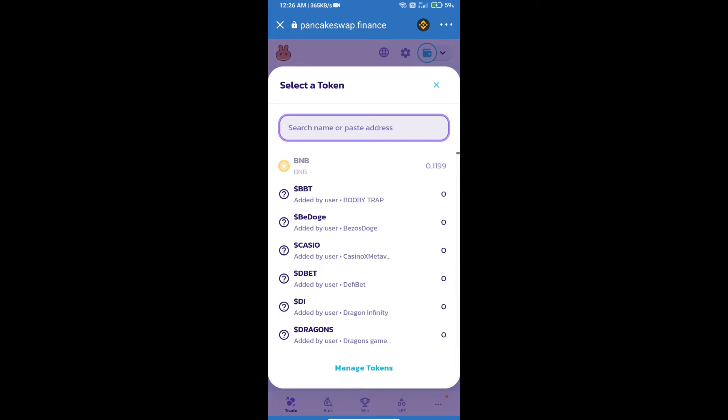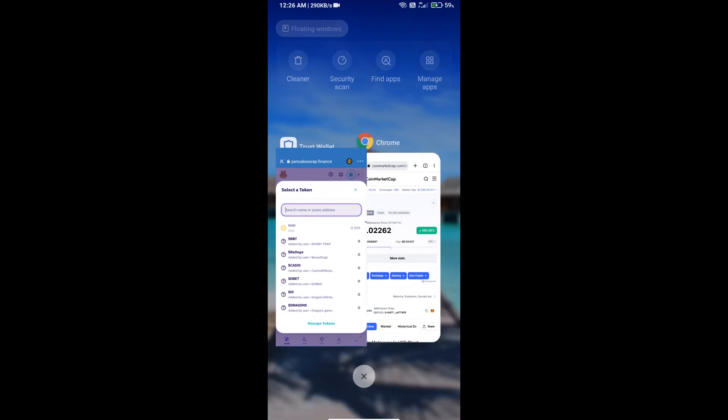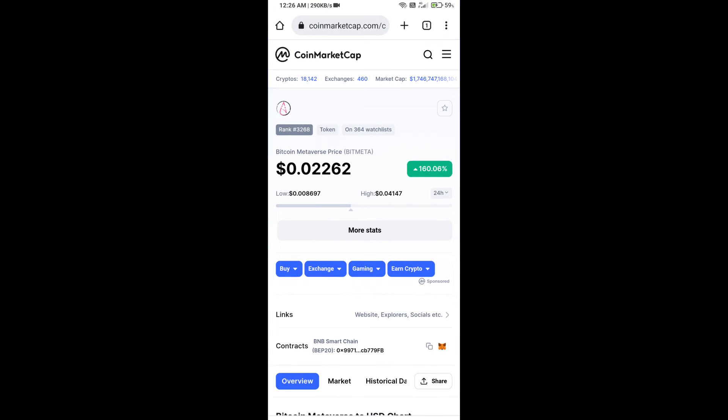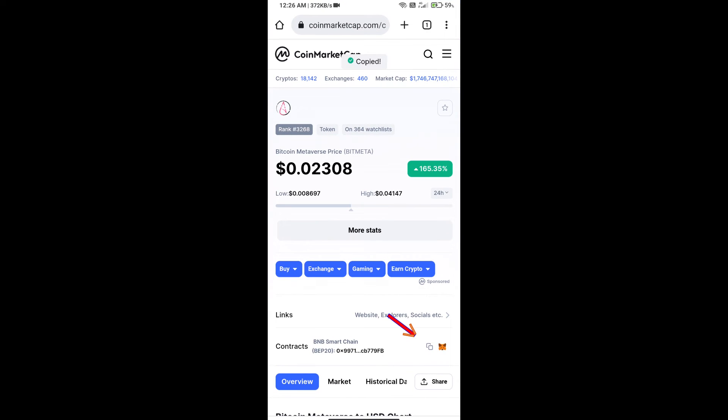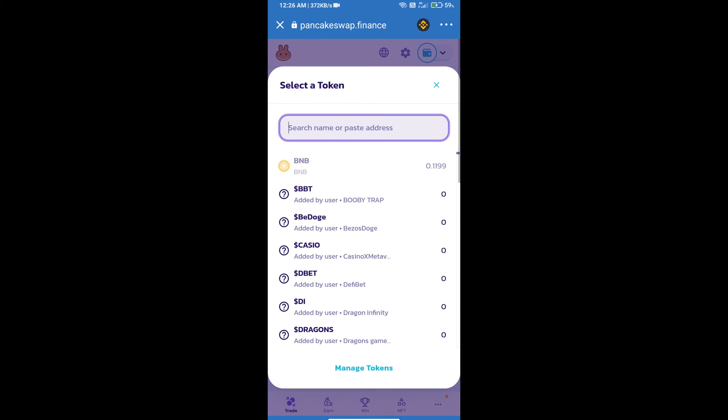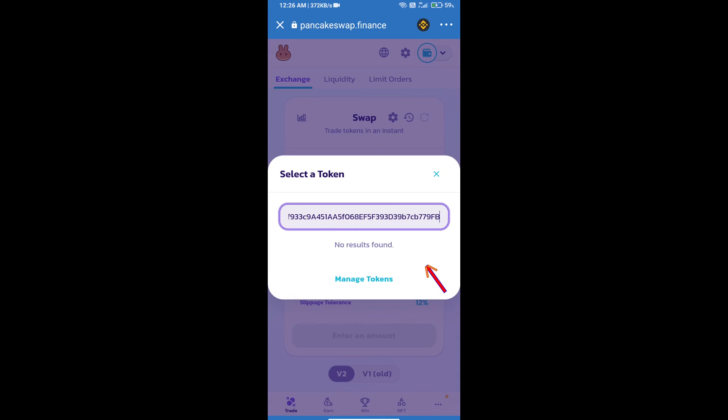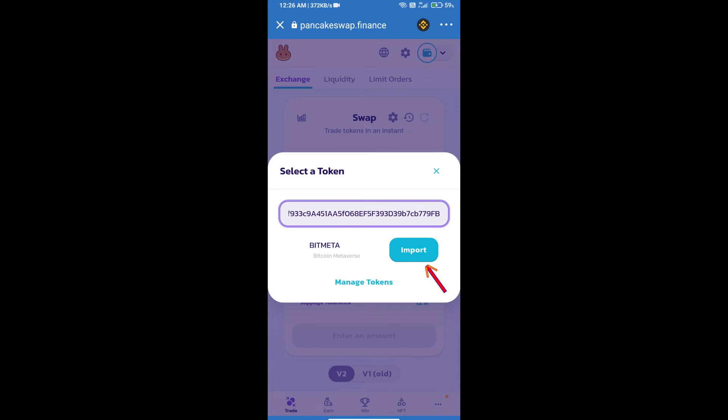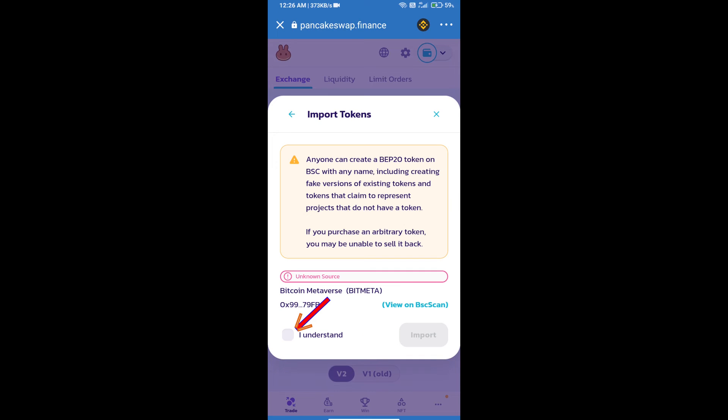We will open Bitcoin Metaverse token on CoinMarketCap. Here we will copy this address and paste here. We will click on Import, click on I Understand, and re-click on Import.